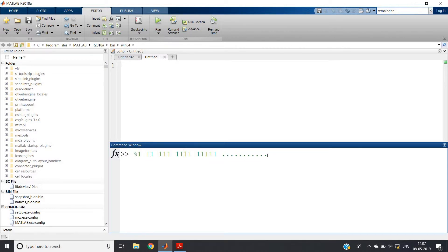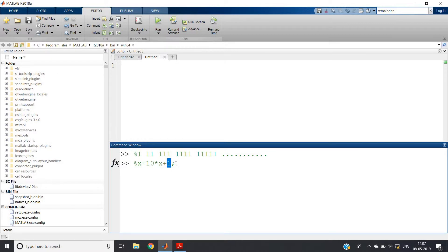So the rule we are getting is: x equals 10 times x plus 1. In this way if we apply a loop we will get this sequence — very simple, right? So let us try to first build up the code.